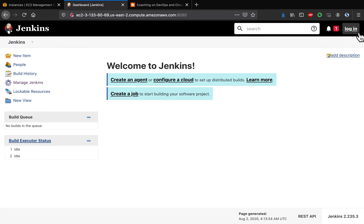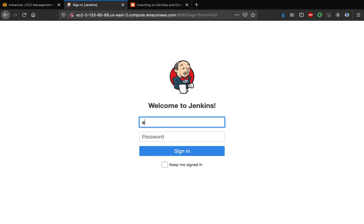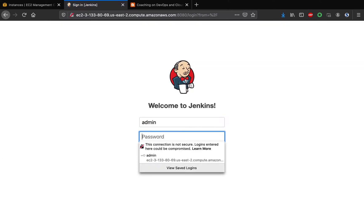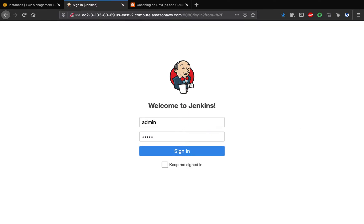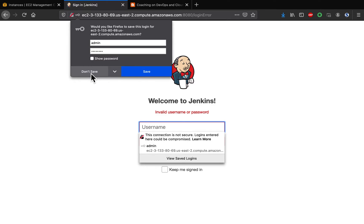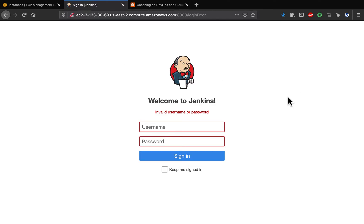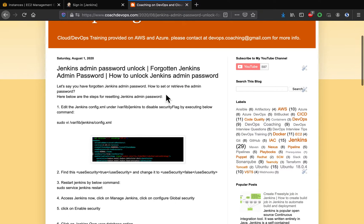This is my Jenkins. I'm trying to log in, but I don't remember my admin password. So how can I reset or retrieve my admin password? This is what we are going to see.